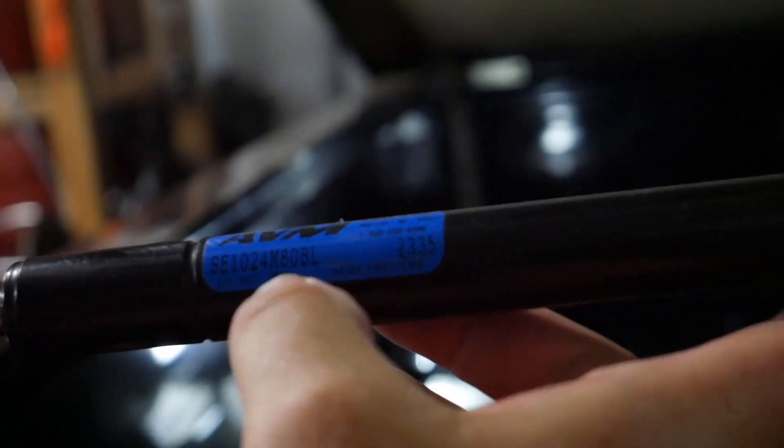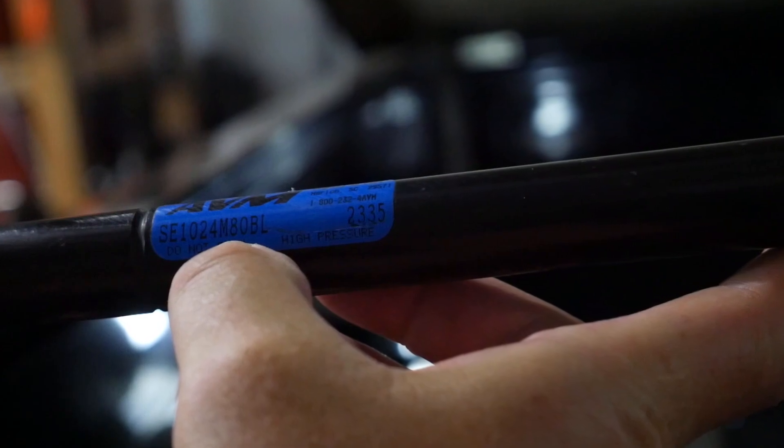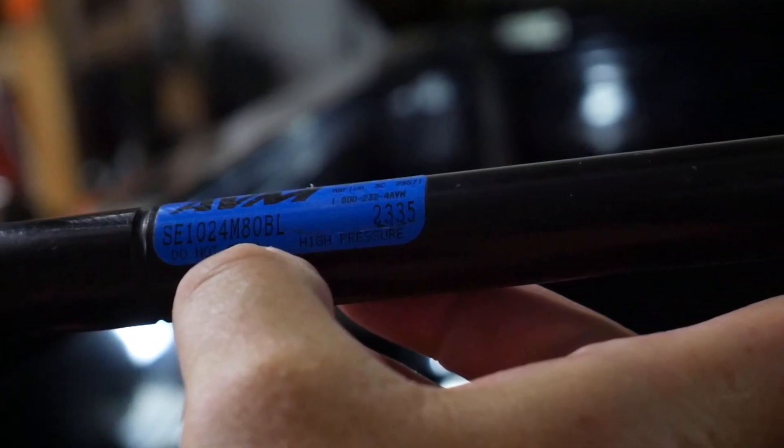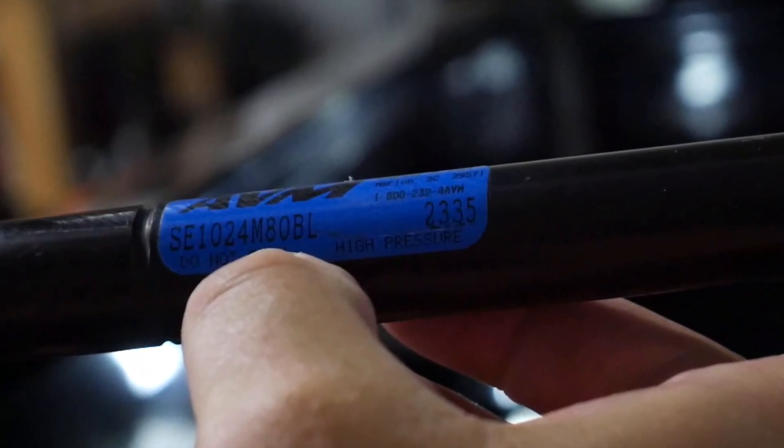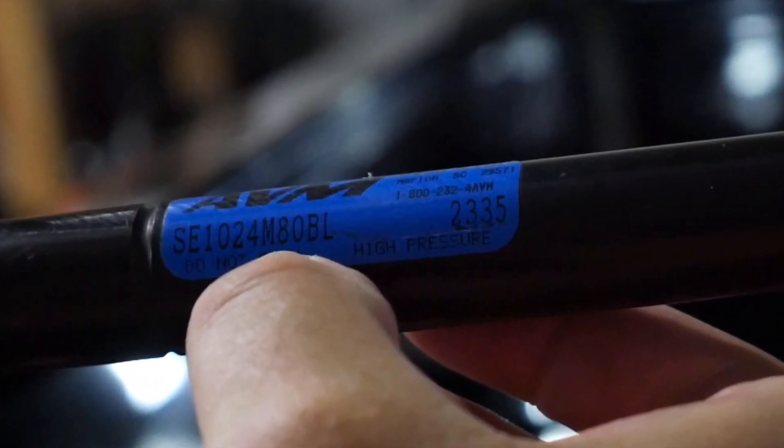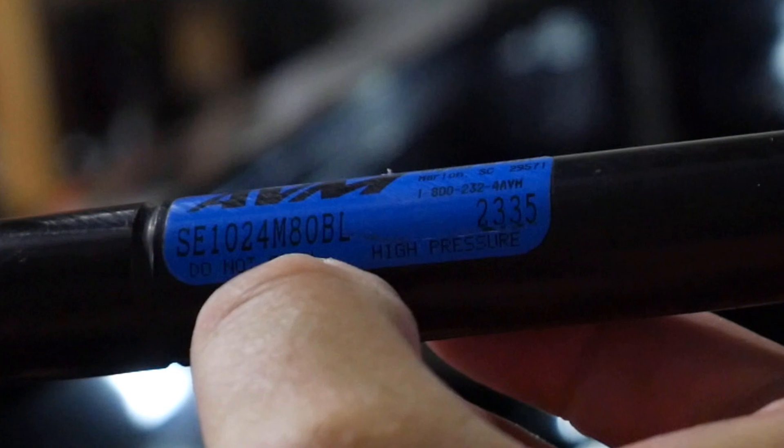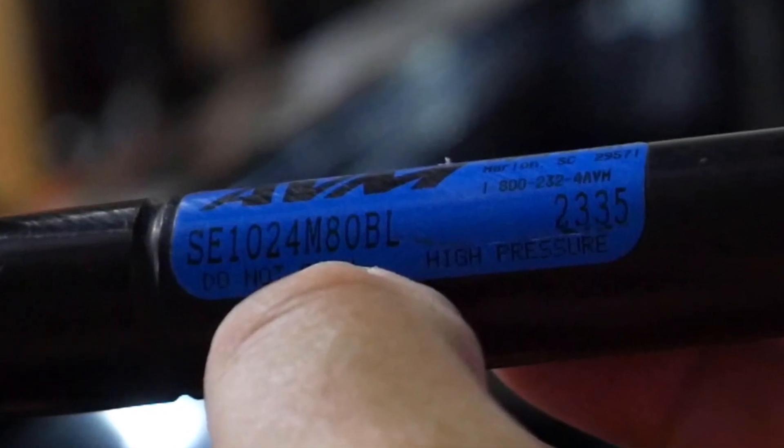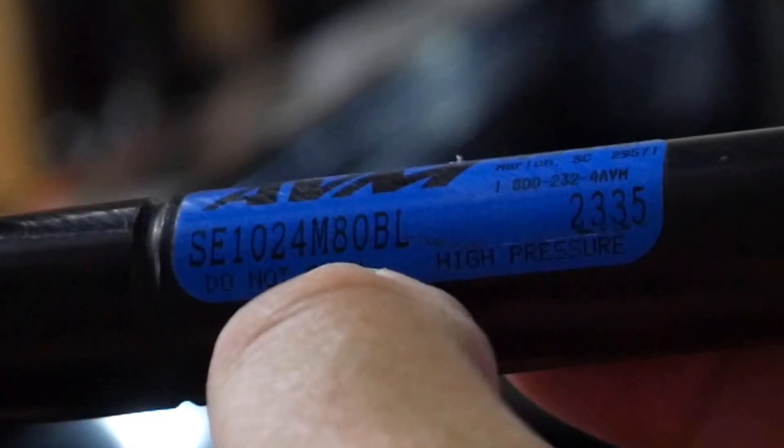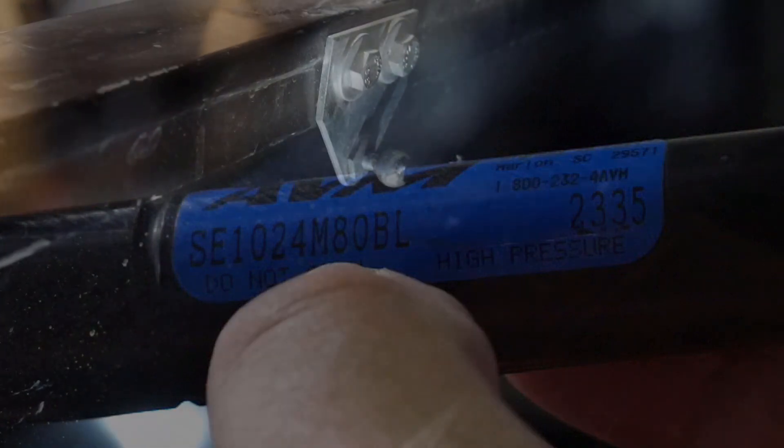So my shocks have a number on them, and I'm going to show you later how to measure these and get the right shock for your tonneau cover if you don't have a number with a sticker.